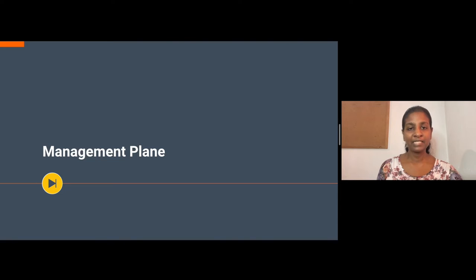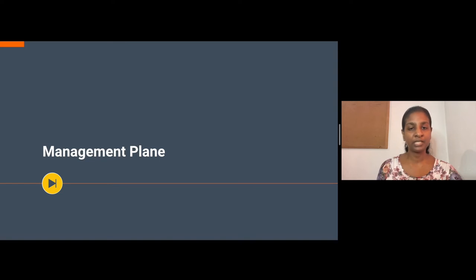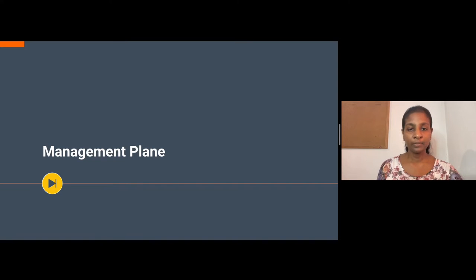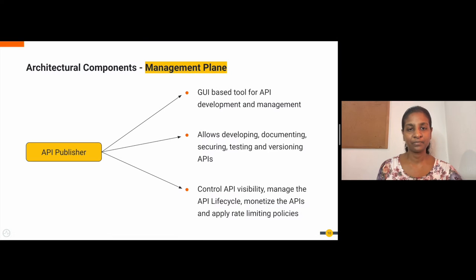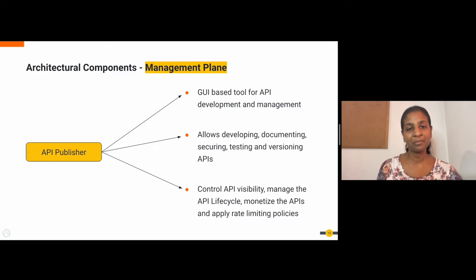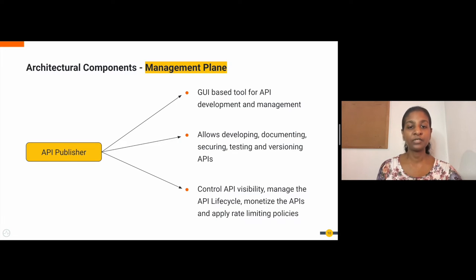The management plane is where API creation and API management takes place. It consists of portals — that is the API publisher, API developer portal and the service catalog — for users to create and manage APIs, implement rate limiting policies, apply monetization and more. The management plane includes API analytics that displays various business insights. The API publisher component is a graphical UI-based tool for API development and management. API creators can design and develop their APIs with ease using the API publisher. It allows developing, documenting, securing, testing and versioning APIs.